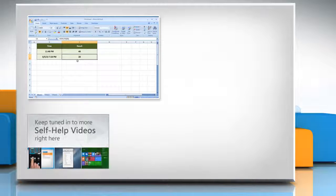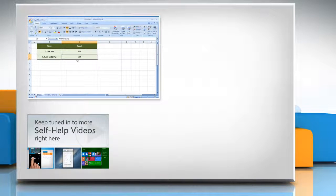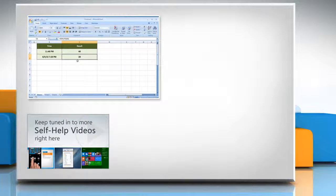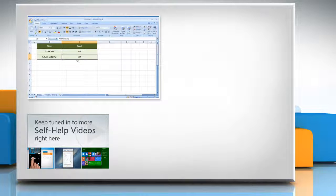Check out our iYogi channel for self-help videos on Windows, Mac, Smartphones, Security, Social Media, and much more!